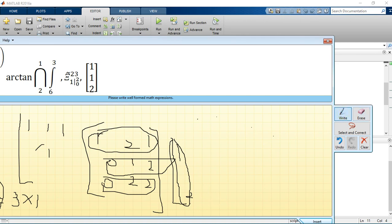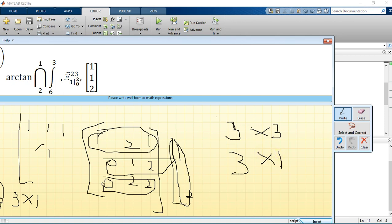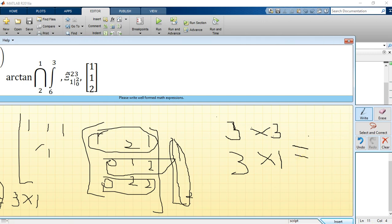For example, if you have a 3 by 3 matrix multiplied by a 3 by 1 matrix, we know the answer is going to be a 3 by 1. We have to check if they agree. Here the column of the first matrix is 3 and the row of the second matrix is also 3, so they agree — which means you can multiply matrices in this form and the answer will be 3 by 1.